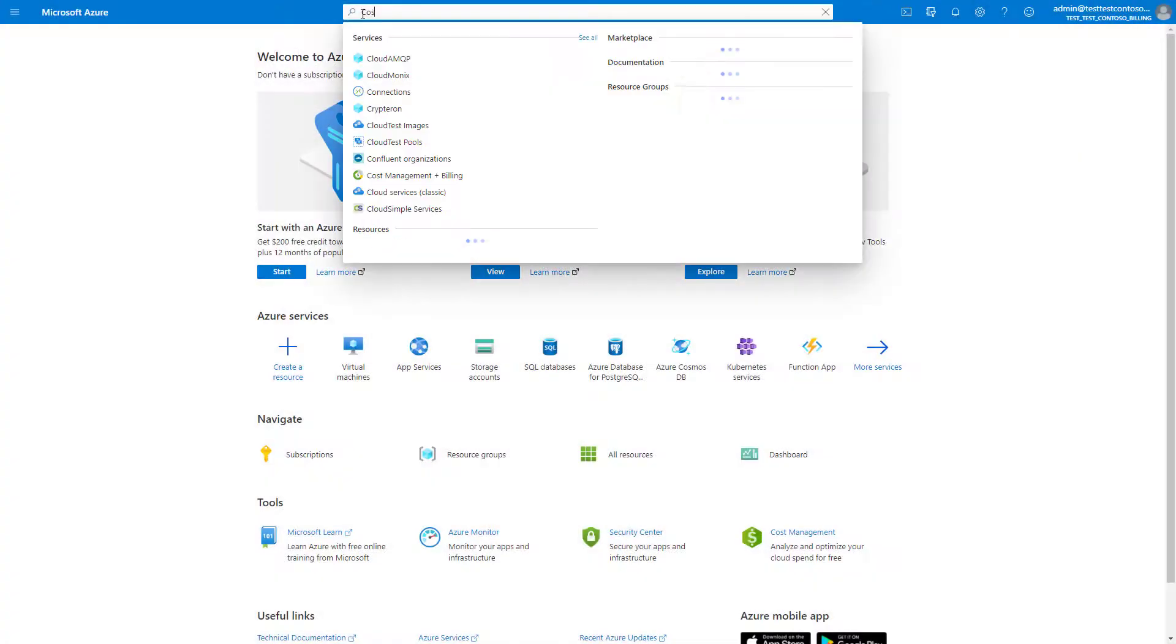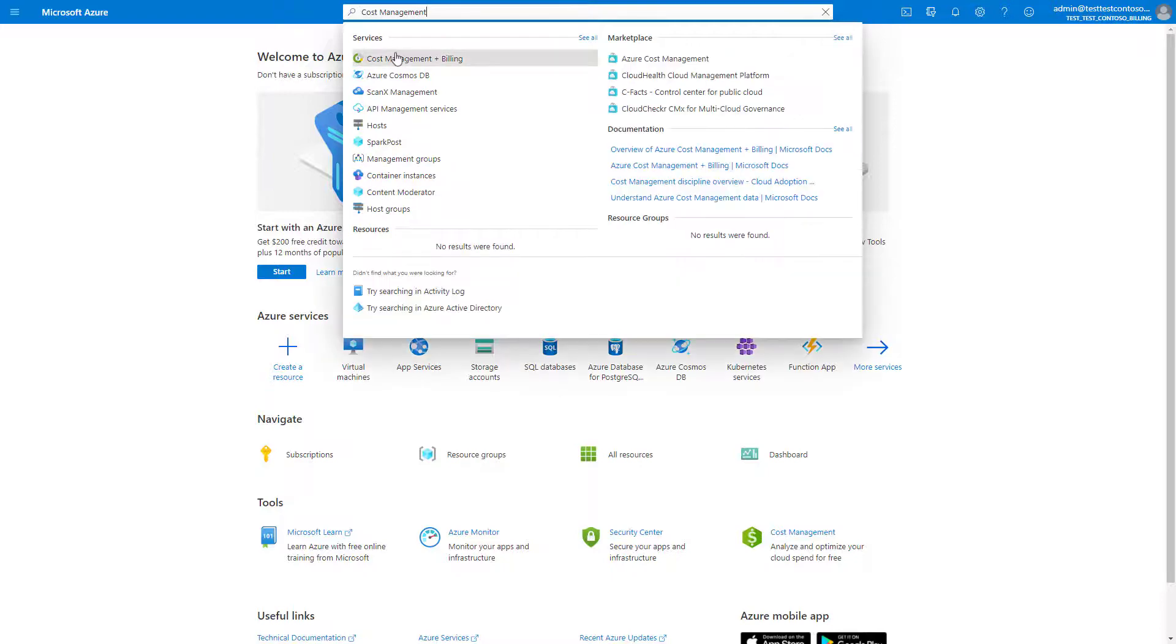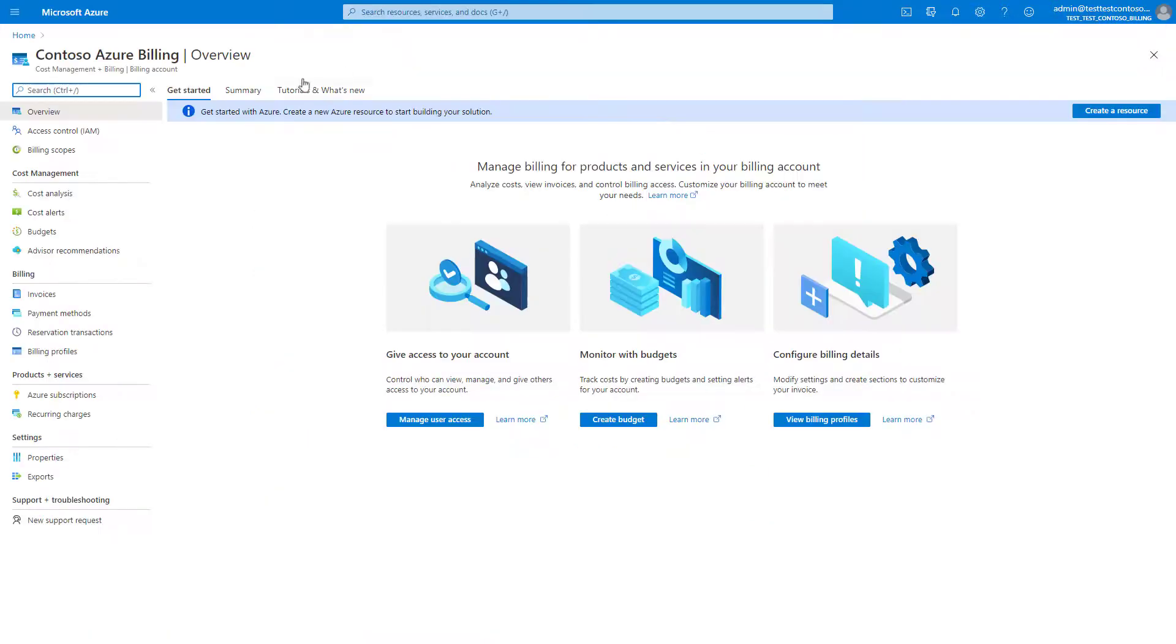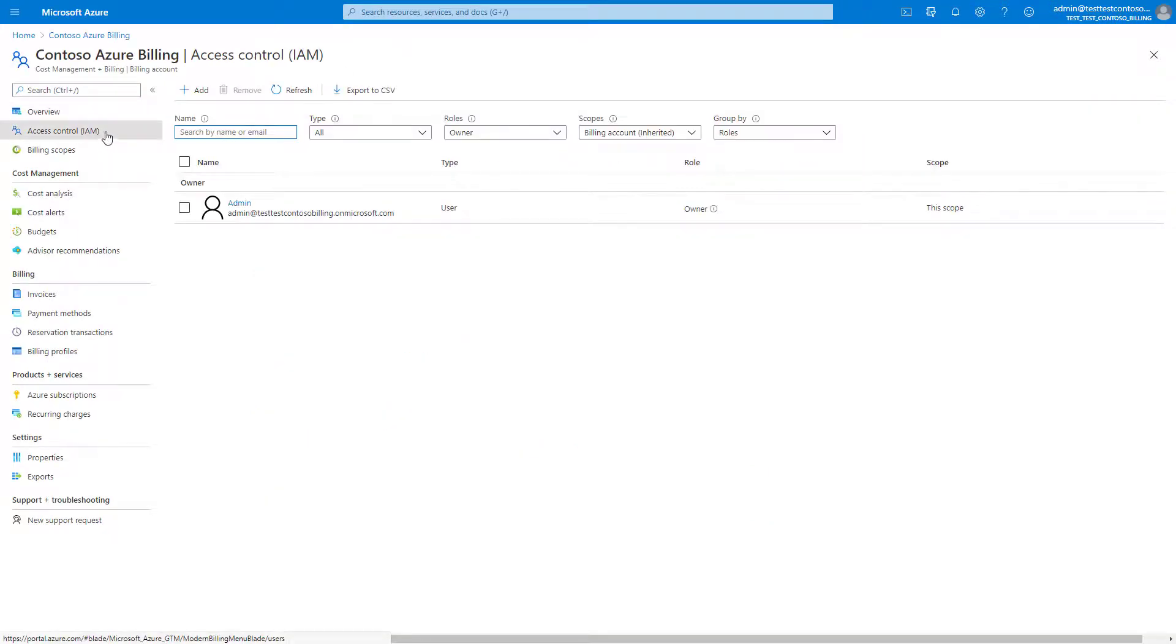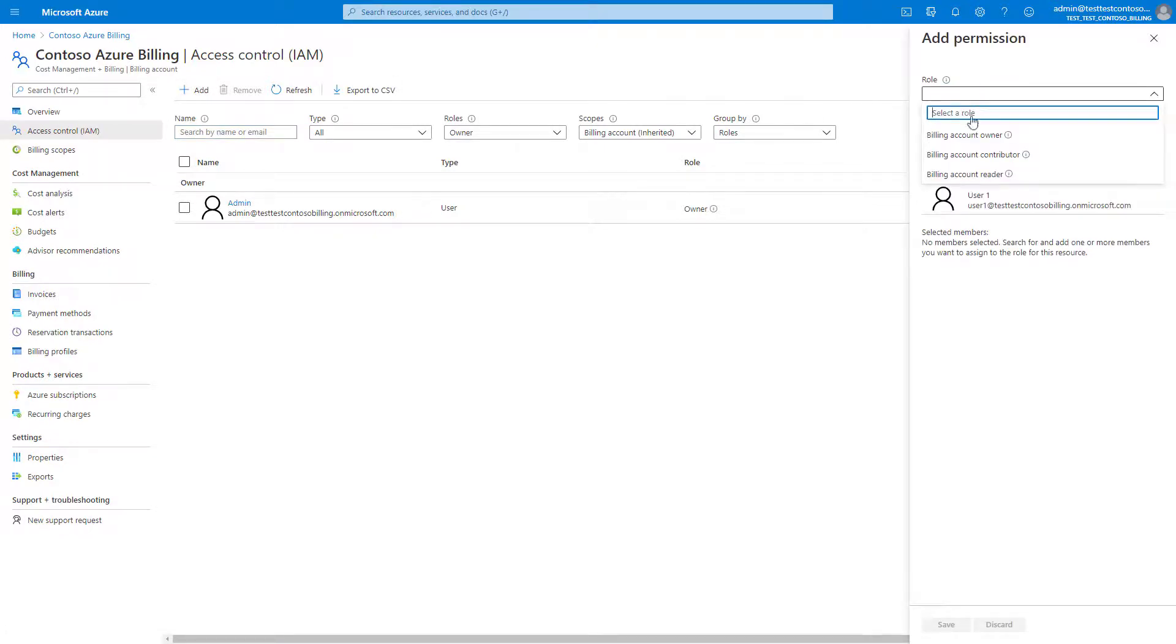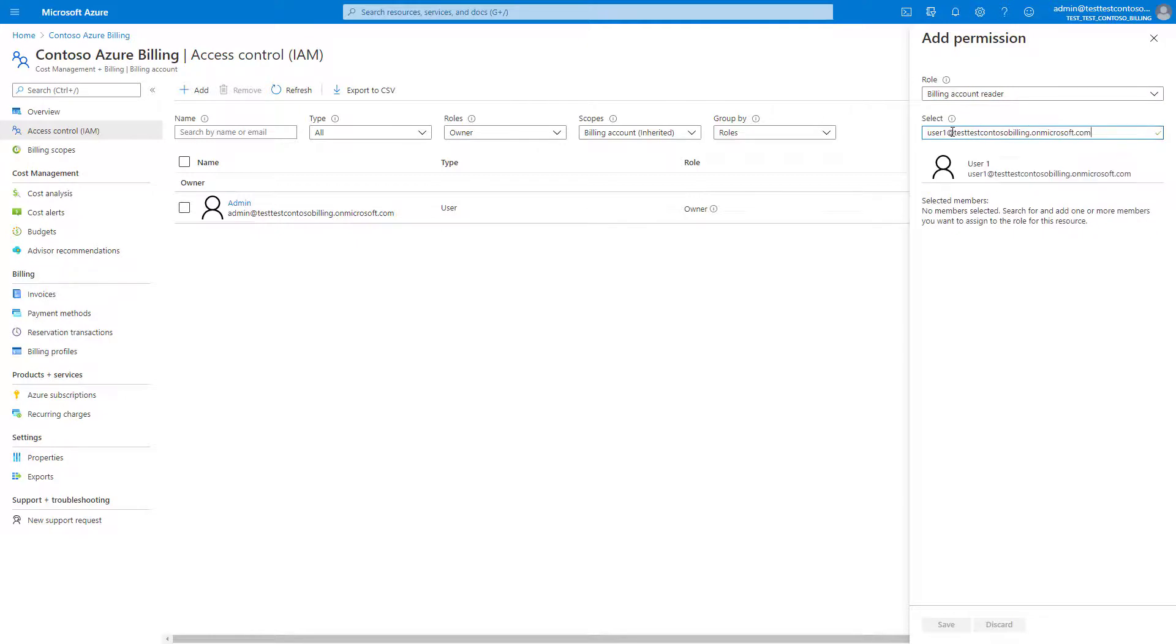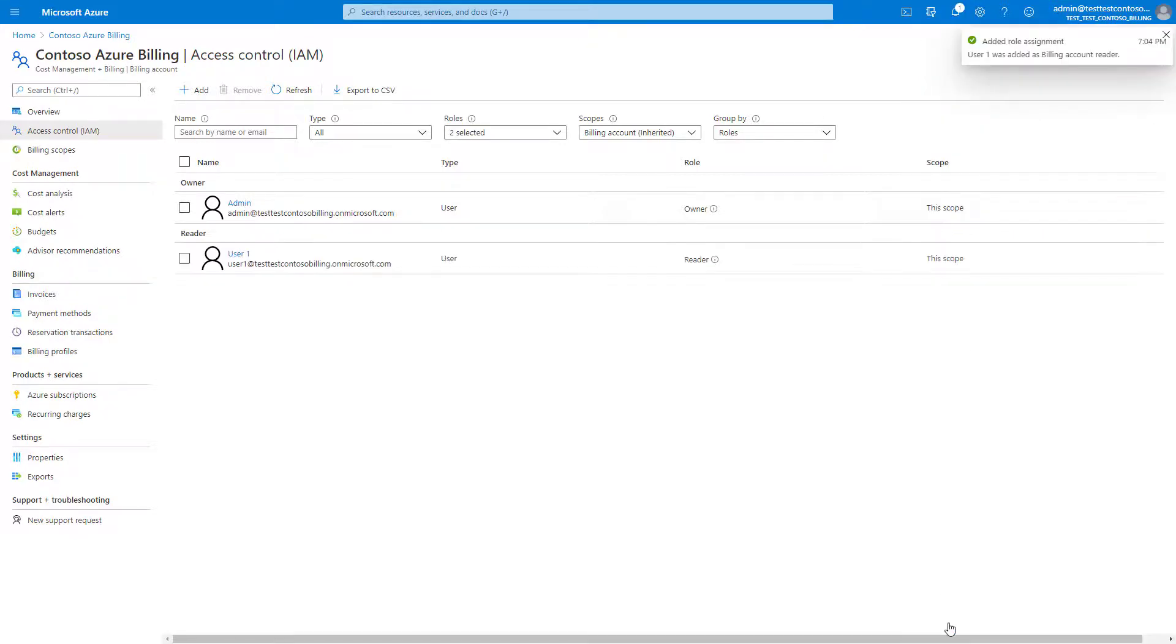To manage access in the Azure portal, search for cost management plus billing, and then select access control. To provide access to a user, select add from the top of the page, select a role, add their email, and click save. They can now sign into the Azure portal and access your billing account.